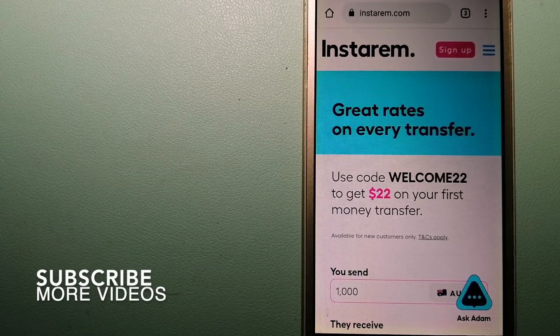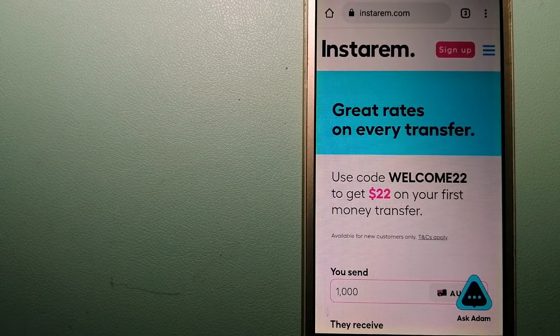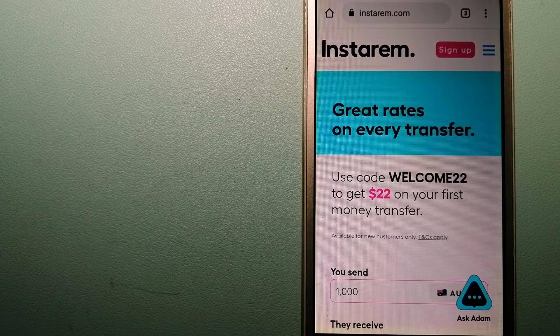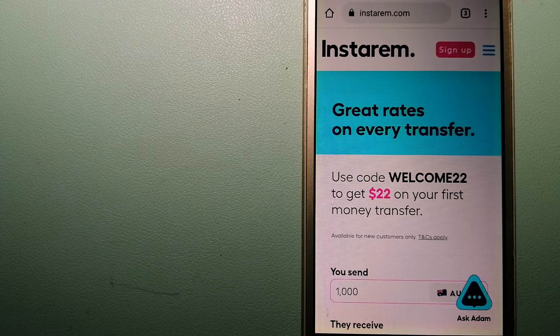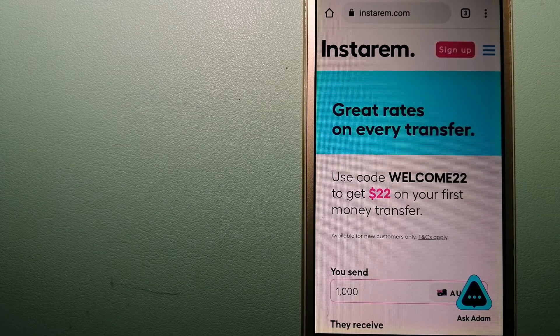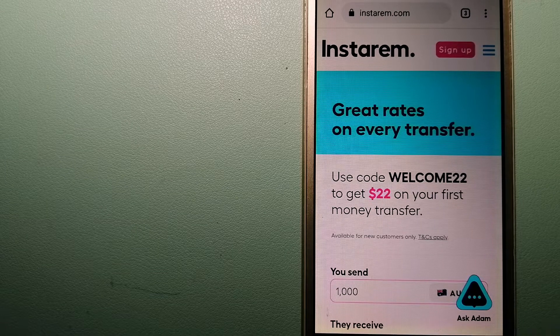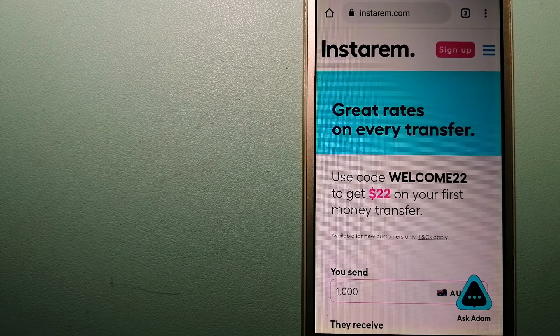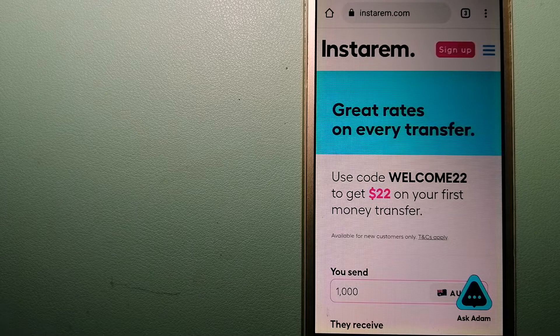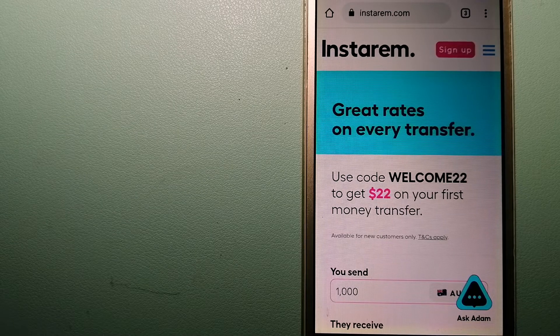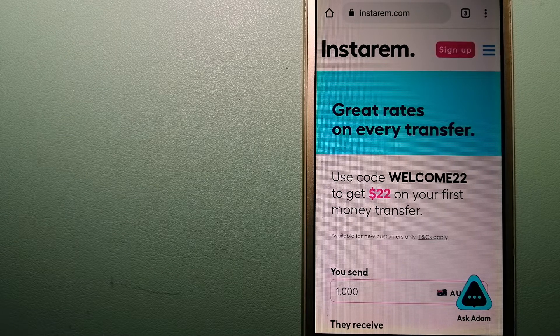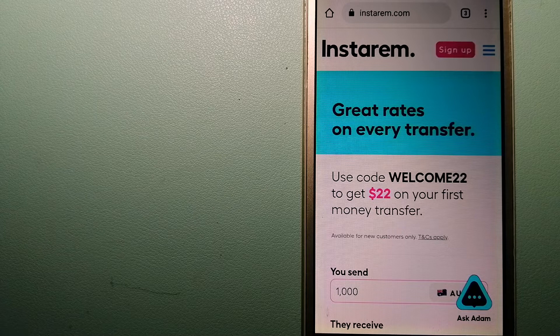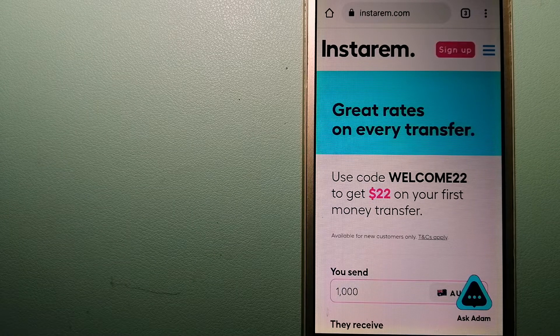This is a cost efficient and convenient way to transfer money overseas. Instagram enables individuals and businesses to transfer money to 55 plus countries at the best transfer amount guarantee. Instagram focuses on international money transfers for individuals and businesses.